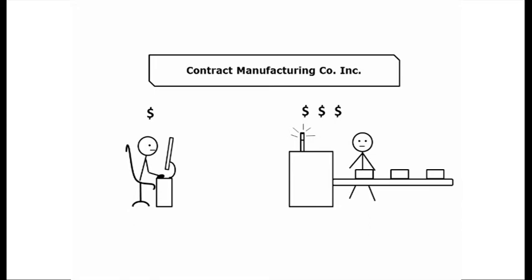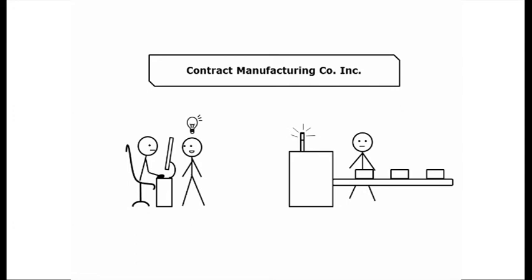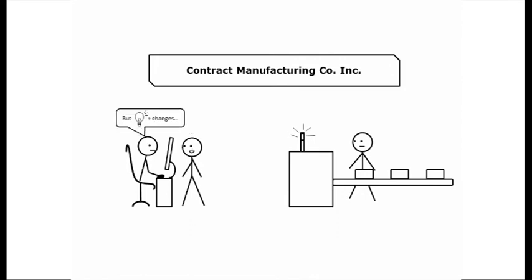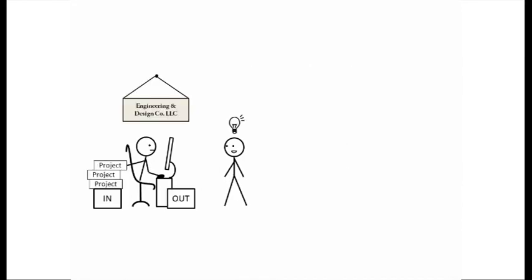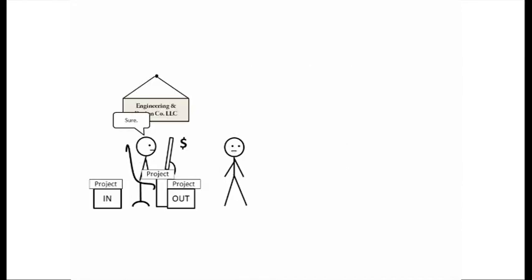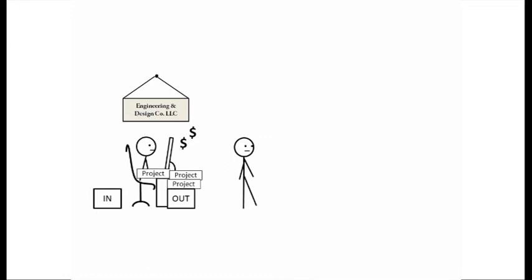You might also pay less for the design since it's not the manufacturer's sole or even primary source of profit. You may get better advice. They only want projects with a good chance of making it to production since they hope to win this business. If your idea needs changes to make it work, they'll say so. Your design services firm is likely to give you exactly what you asked for and charge you again later to fix it.